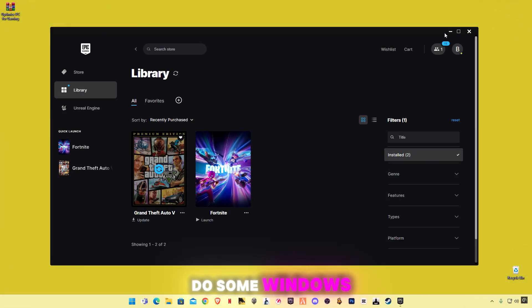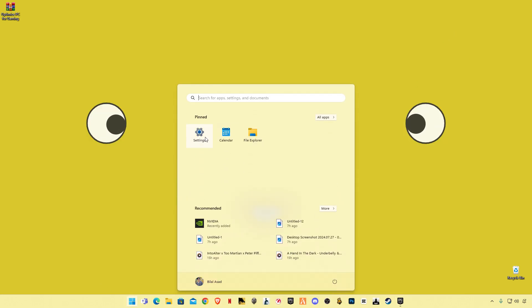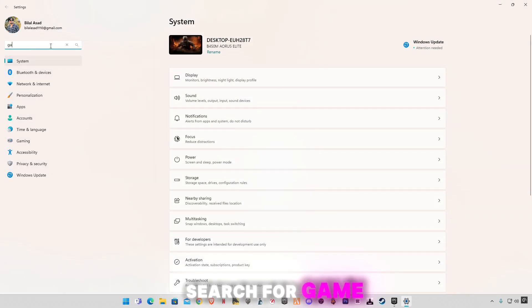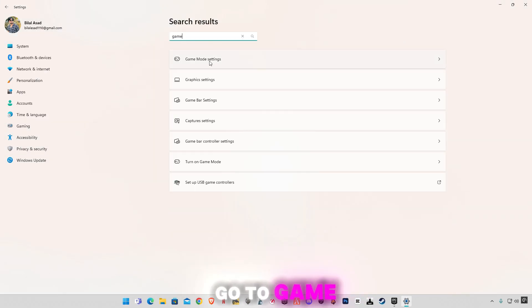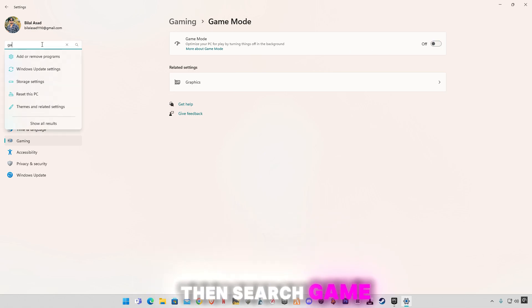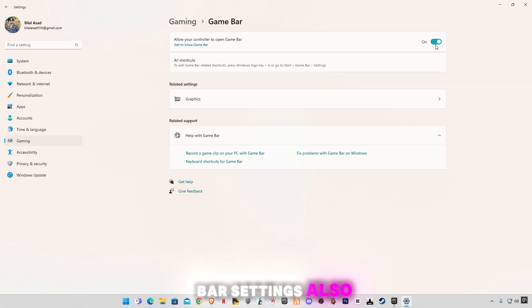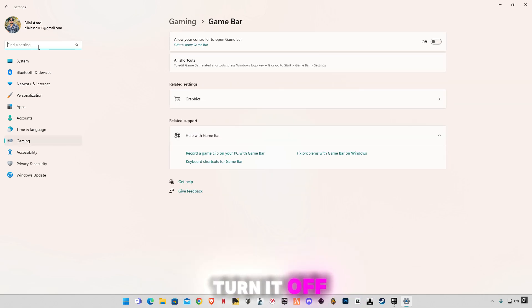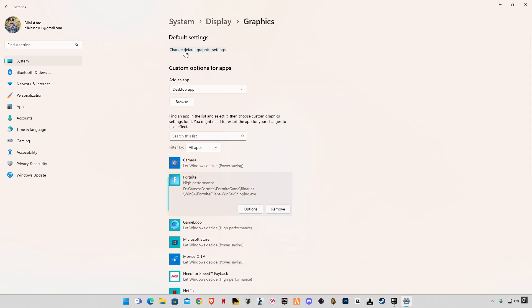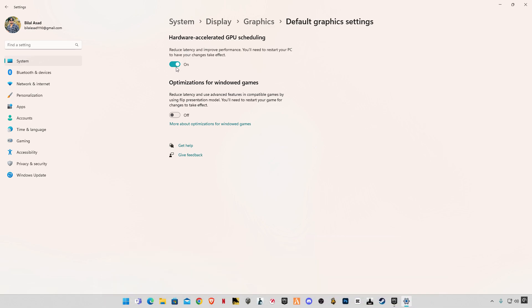First, we're going to do some Windows optimization to make your Windows ready for gaming. Open up your Settings and search for 'game'. Go to Game Mode settings and make sure to turn it off. Again, search 'game', go to Game Bar settings and also turn it off.